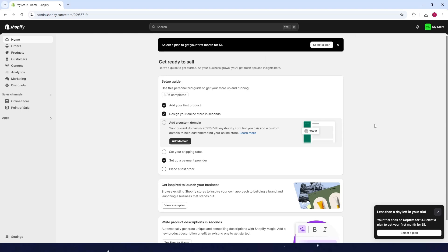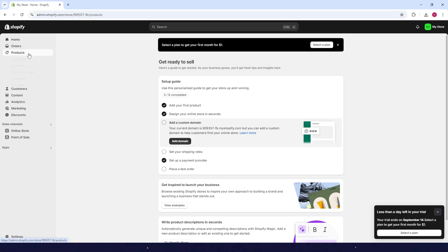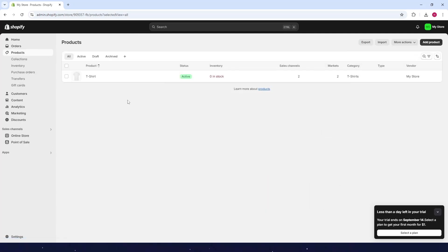How to add variants in Shopify. First, go to your Shopify admin dashboard and click on products at the left side. Then look for the product you want to add a variant to.